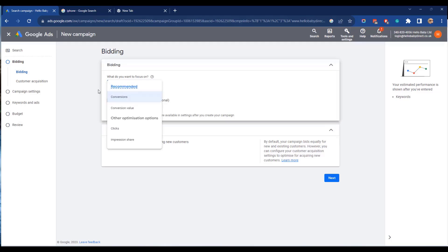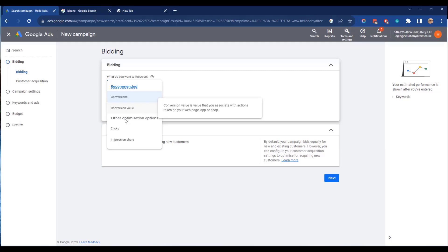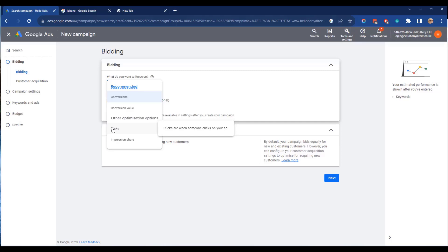So the options you have here are conversions, that maximizes the number of conversions you get for your budget. Conversion value, that focuses on the actual value of the conversion and not on the number of conversions. Clicks, that tries to get you the maximum number of clicks for your budget. Or impression share, that maximizes the number of eyeballs and number of people who see your ad.